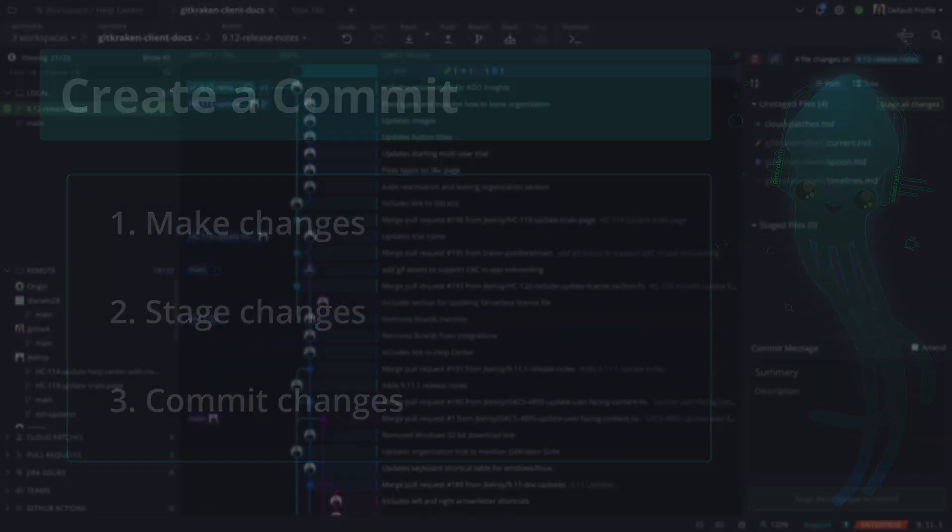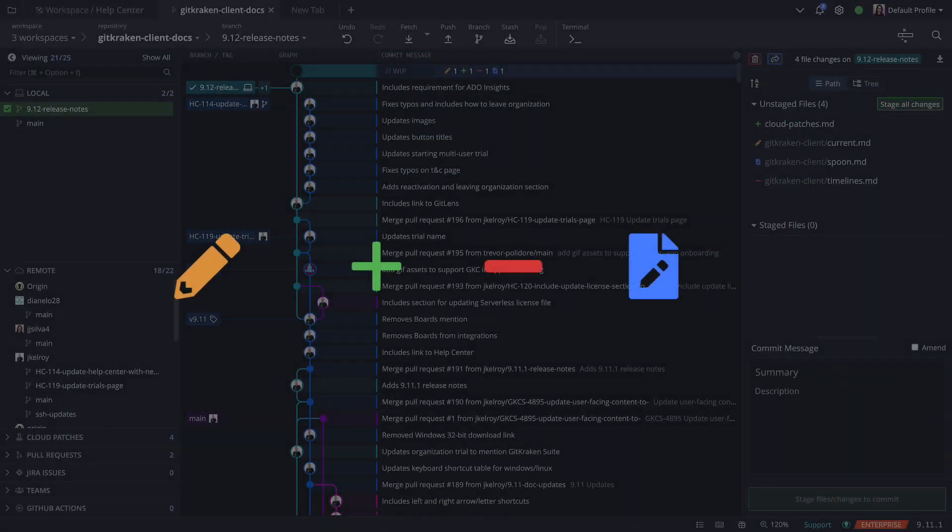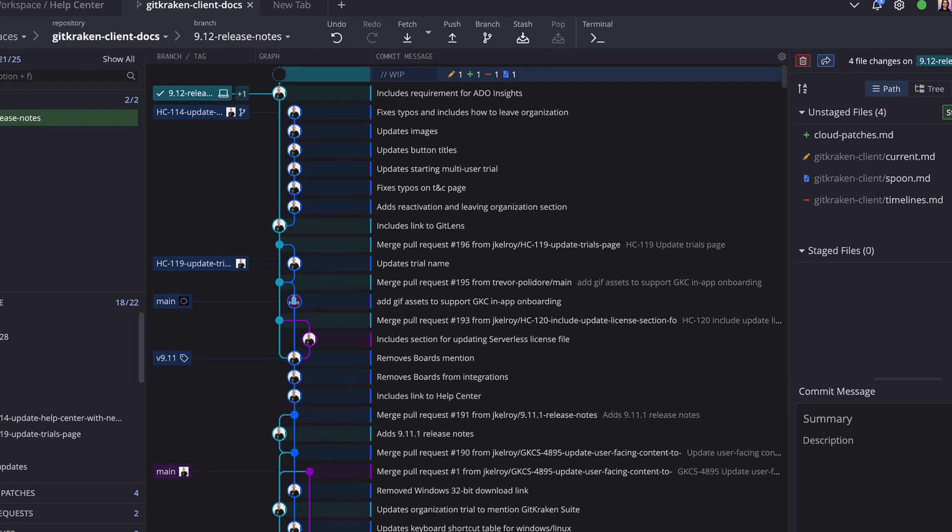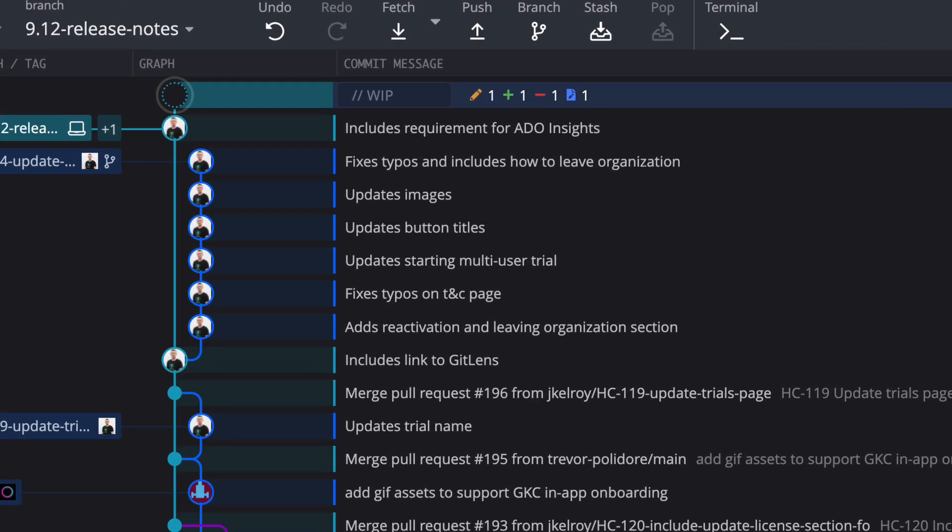When you modify, add, delete, or rename any files in this repo, GitKraken Client will display your work in progress, or WIP, at the top of the graph.